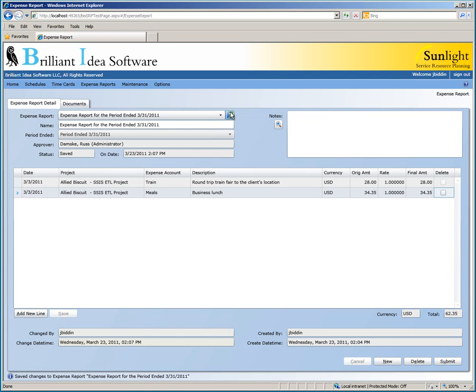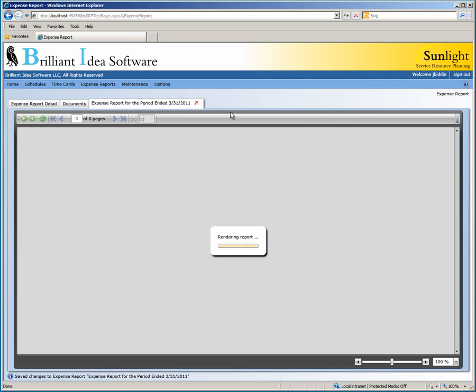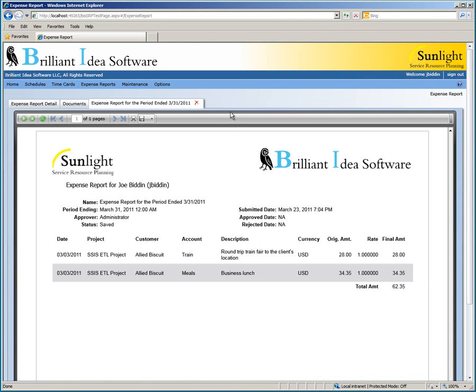To view a printable version of this expense report, you can click on the Report button next to the expense reports box at the top of the page. This will generate a new tab containing a report that you can print or save as a PDF or Excel file.